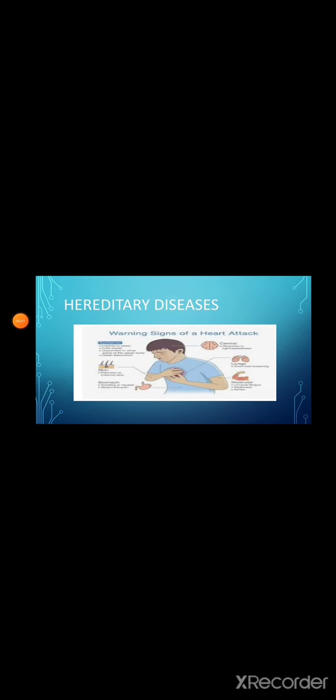Next one, hereditary diseases. Hereditary diseases occur due to abnormalities in the gene. These diseases are passed from parents to children. Example: heart disease. Next one, physiological diseases. Diseases which are caused due to malfunction of the body organs are called physiological diseases. Example: asthma.